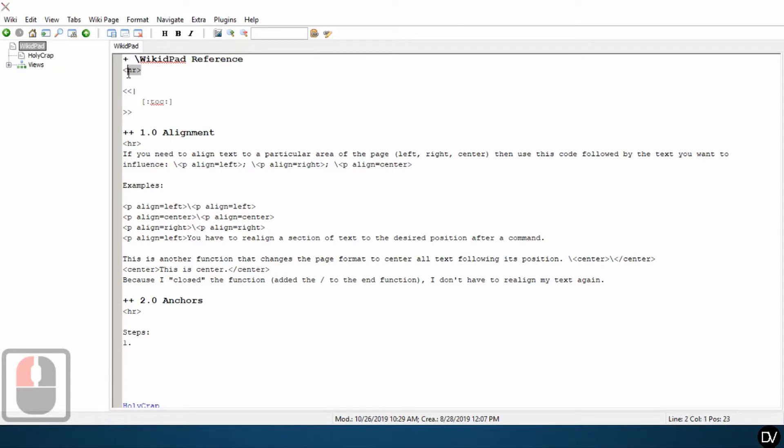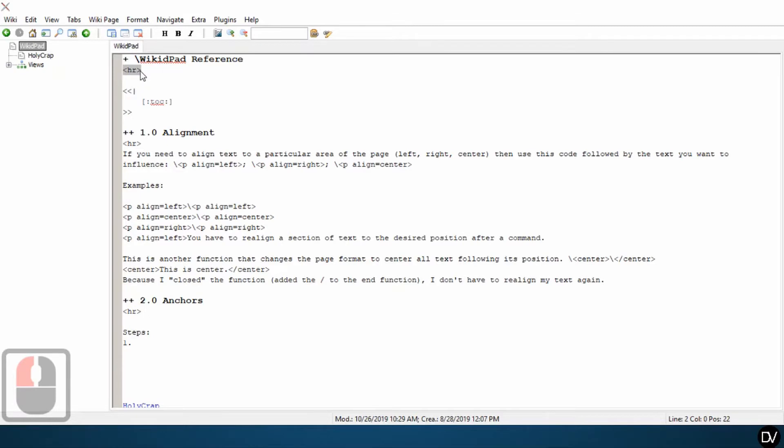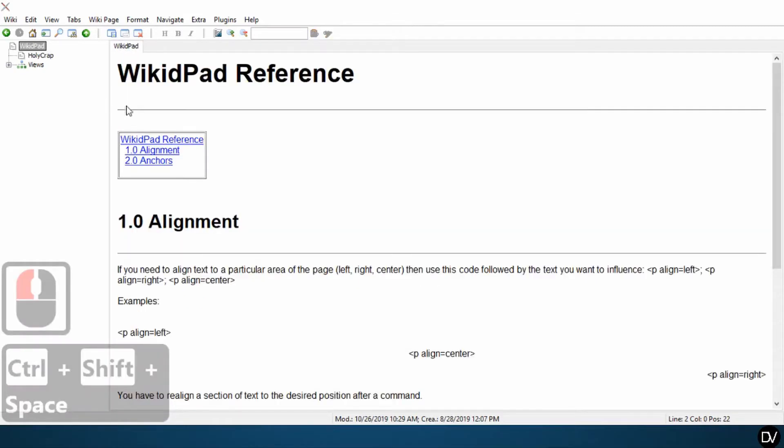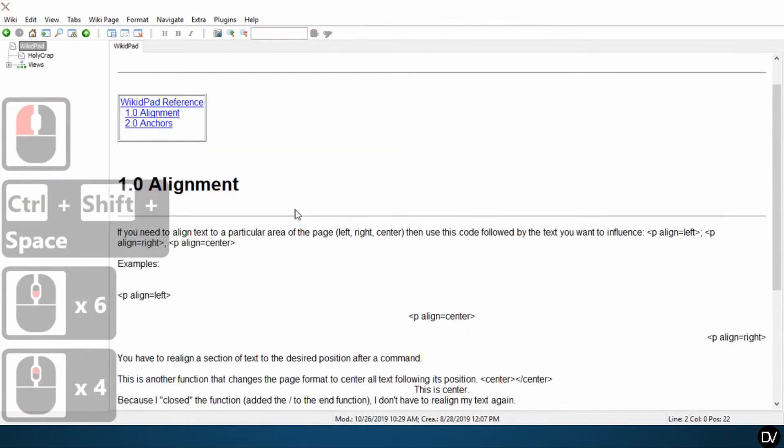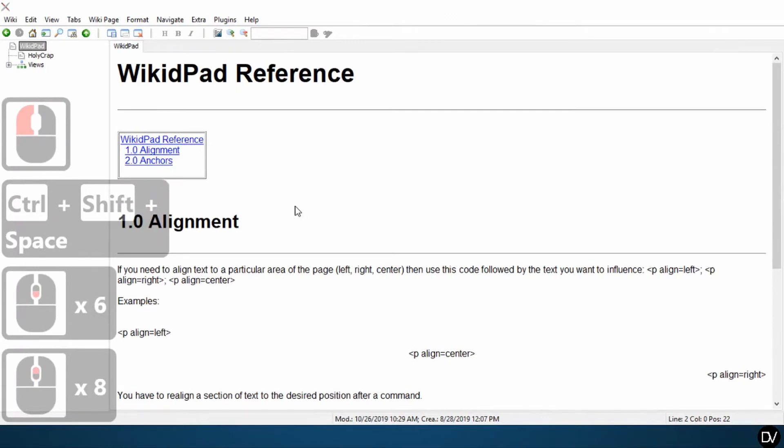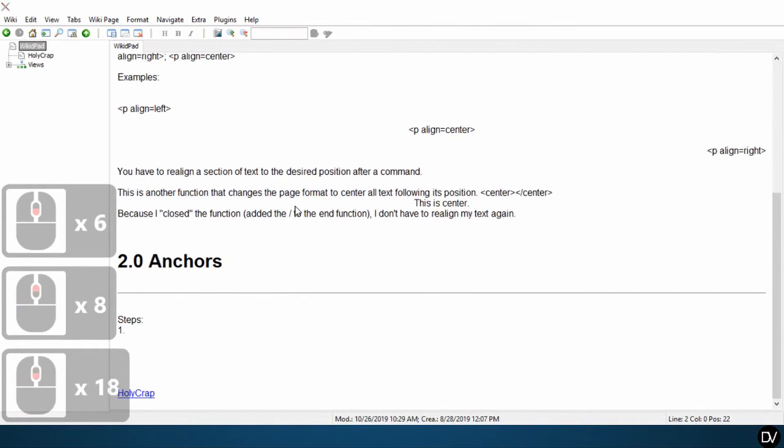The other thing I changed is I put this HR command here, which creates this line here that helps separate and keep things organized. Alright, so let's get started with anchors.